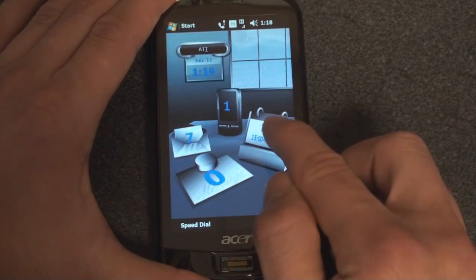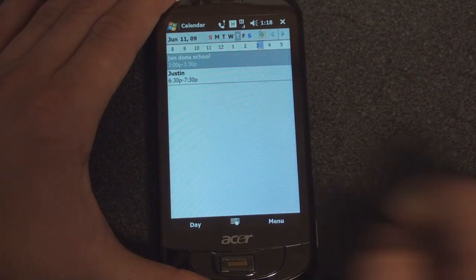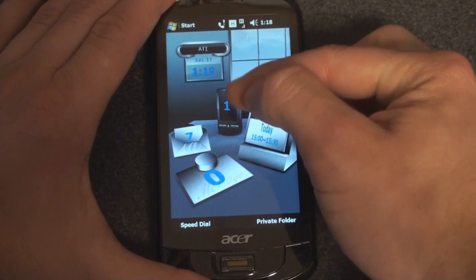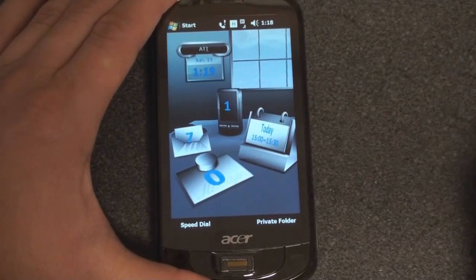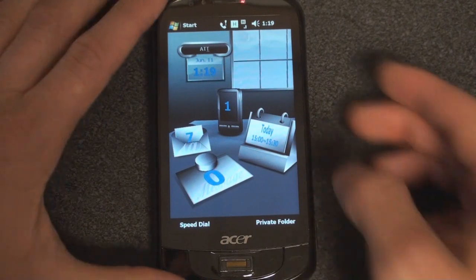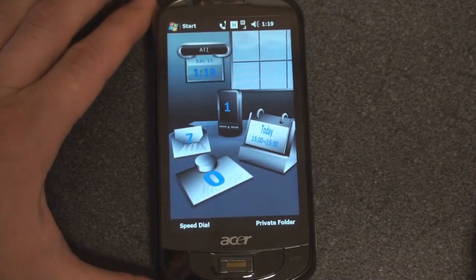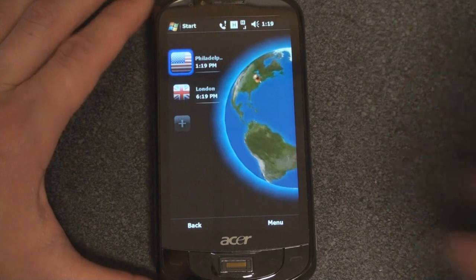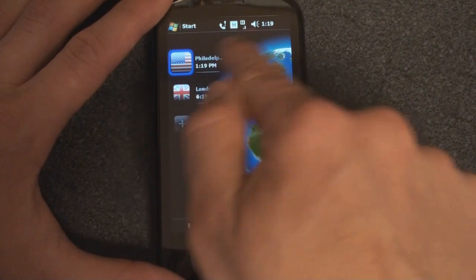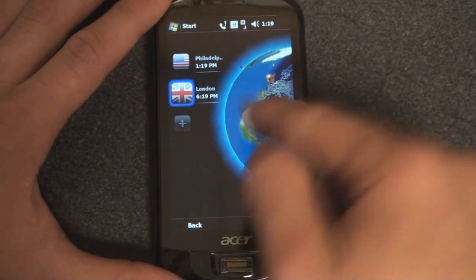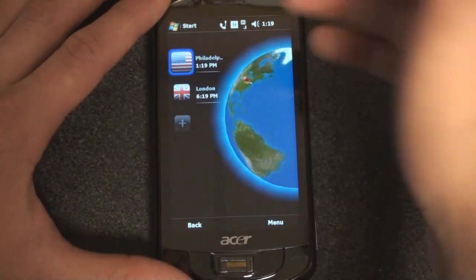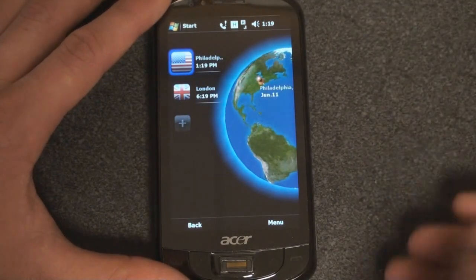If we tap on where it says Today, we are taken to our calendar — just a quick link to the calendar. If we tap on the device icon, it'll take you to your call history, and the one implies I've got one missed call. If we tap on the date, we are taken into a world traveler time display where we can choose between Philadelphia and London, and it'll spin the globe. This part is kind of a novelty — I'm not sure why it needs a picture of where it is on the map, but it looks kind of nice.